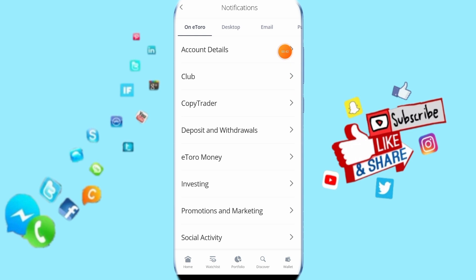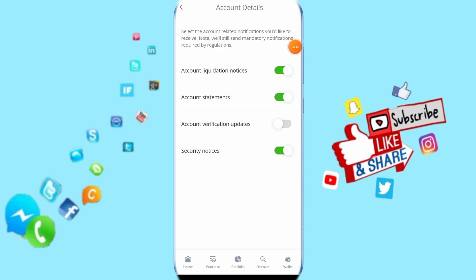Then you click here on account details. You come here to account verification updates, click on this side.